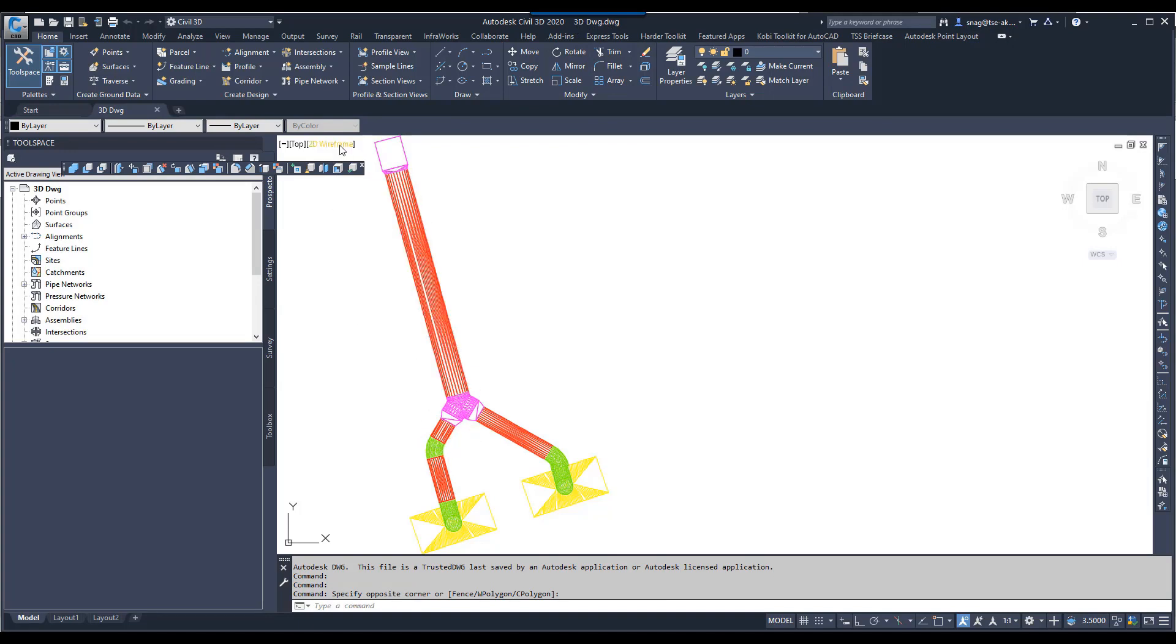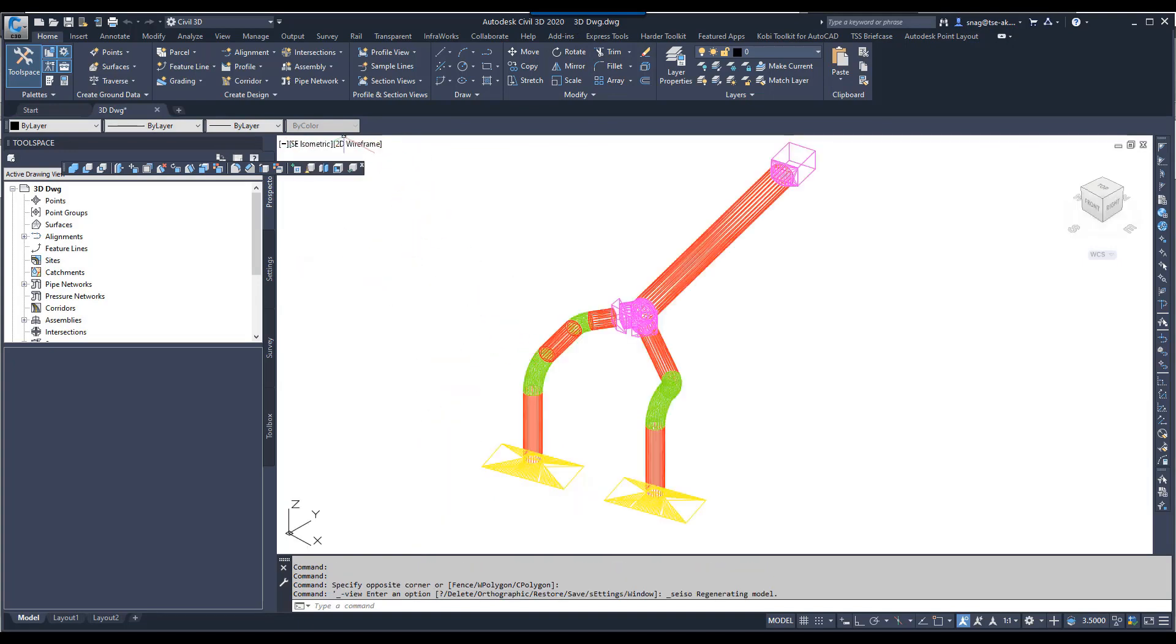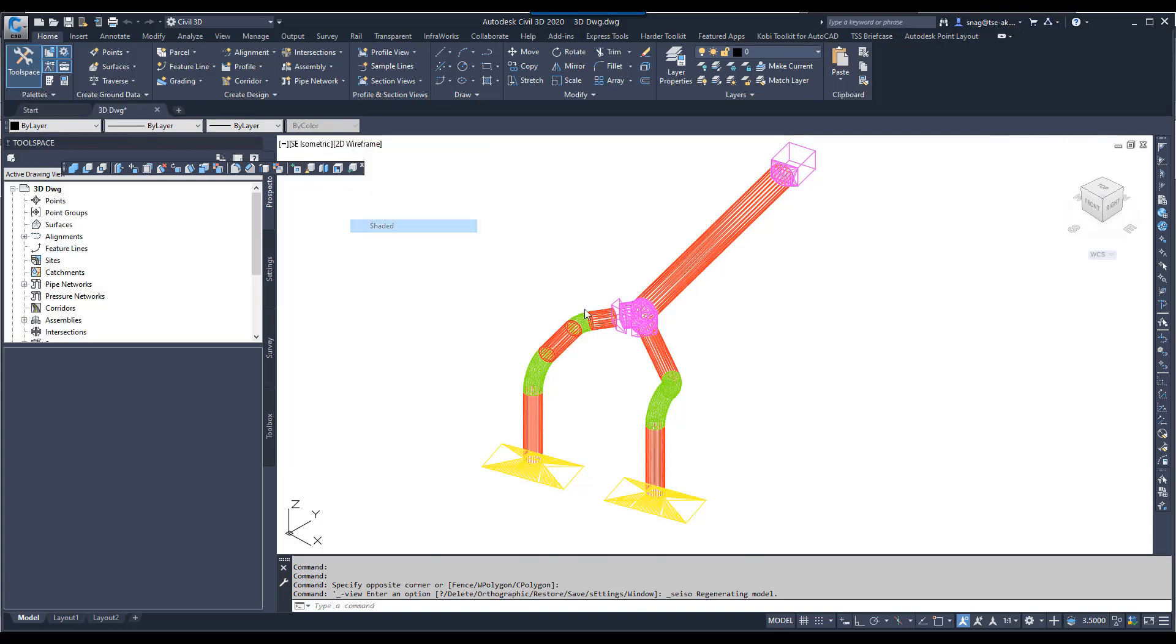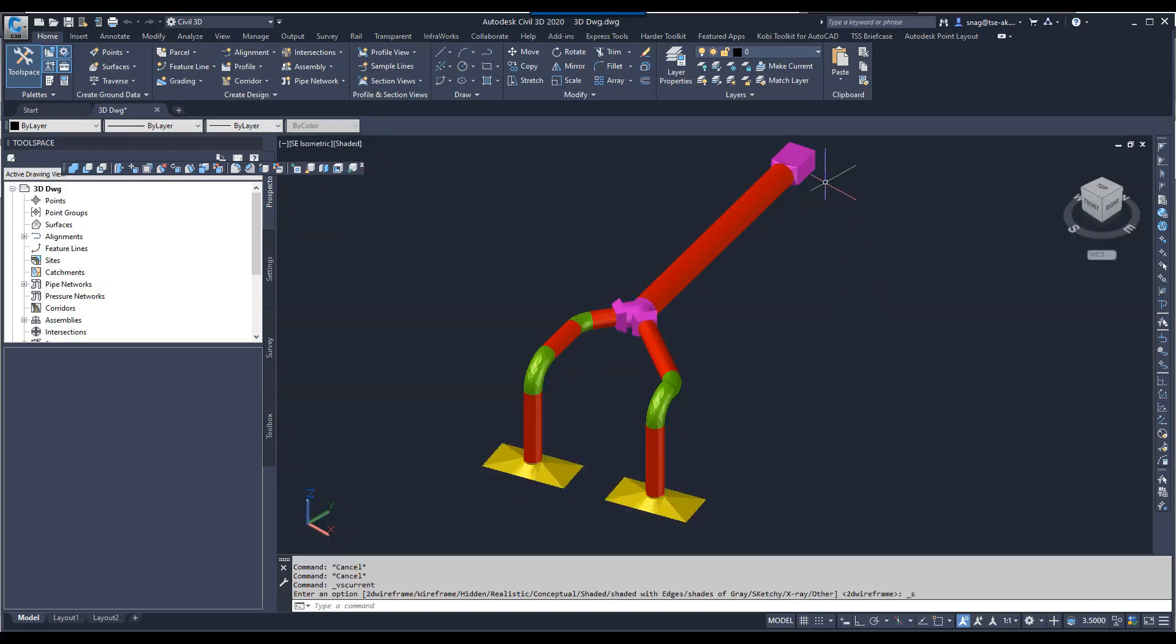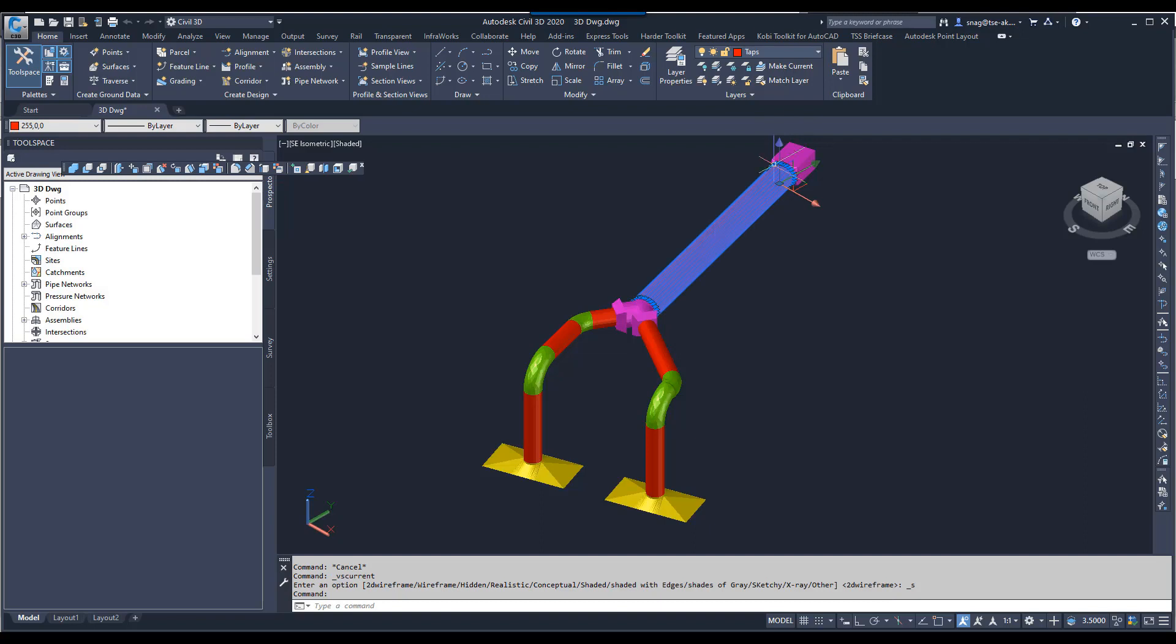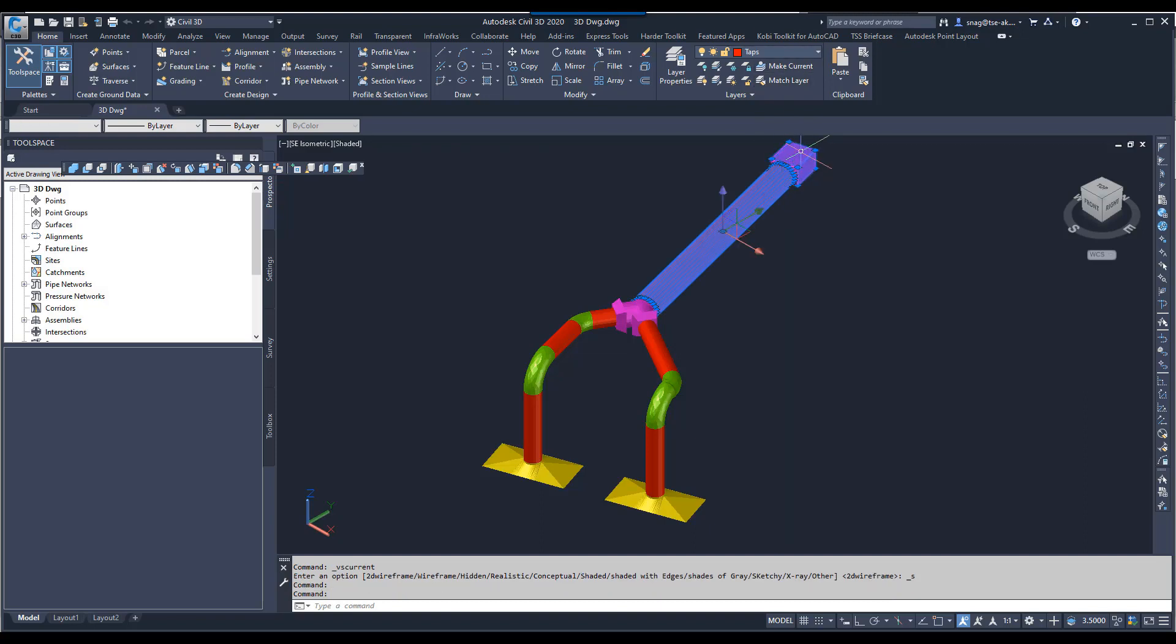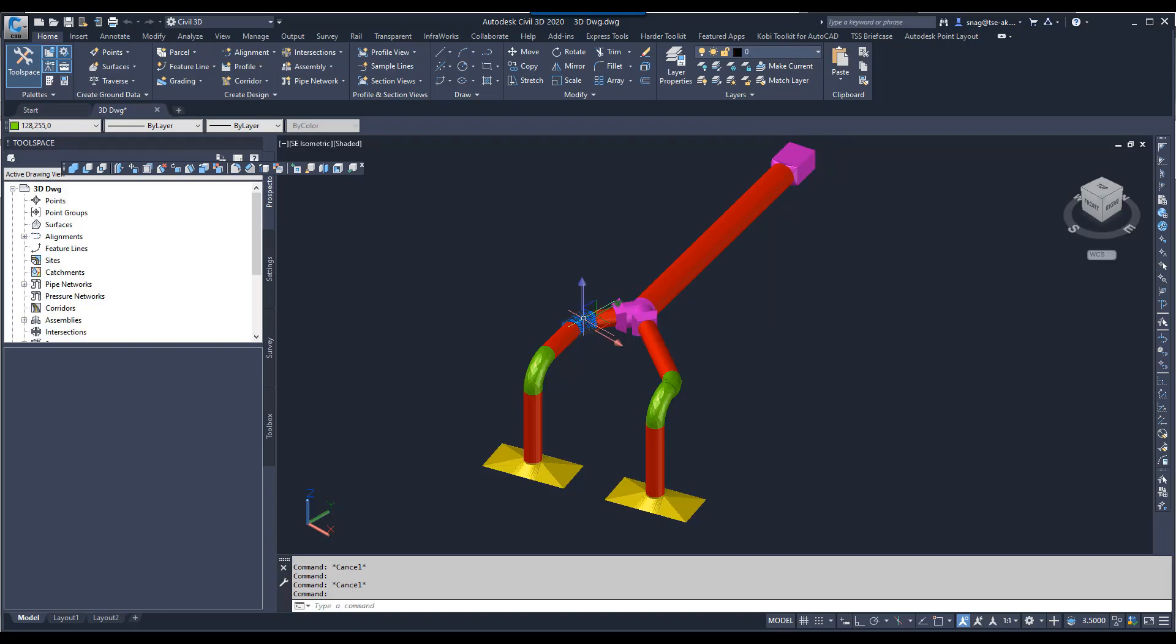Let's go ahead and change the view of this. Let's change this to shaded. Now you can see this is the 3D DWG that I exported out. If I come up here and select an item, you'll actually see that it created layers and put them on the correct layers.